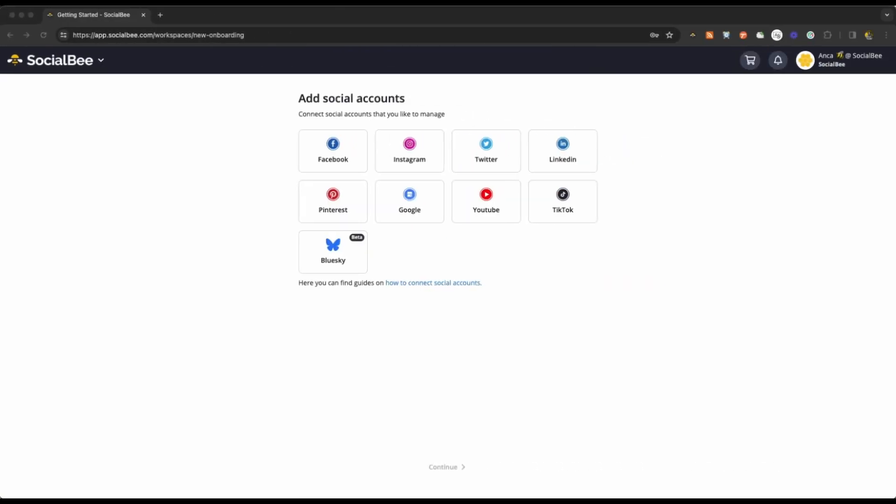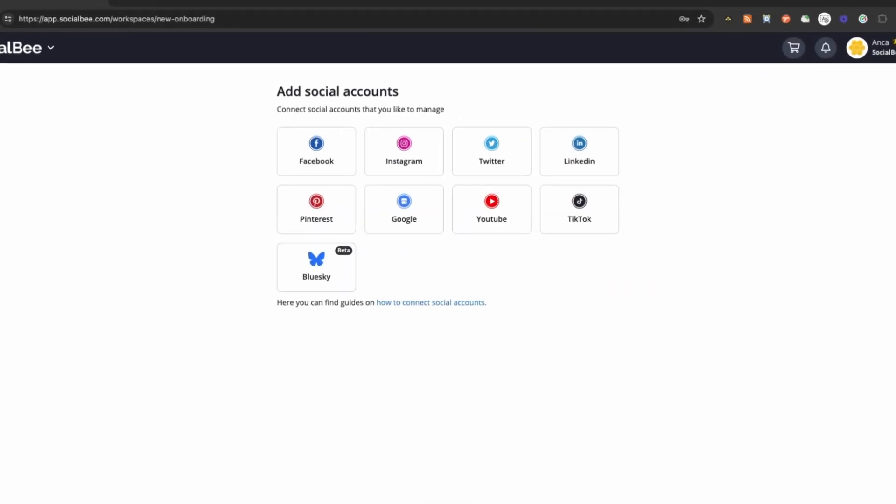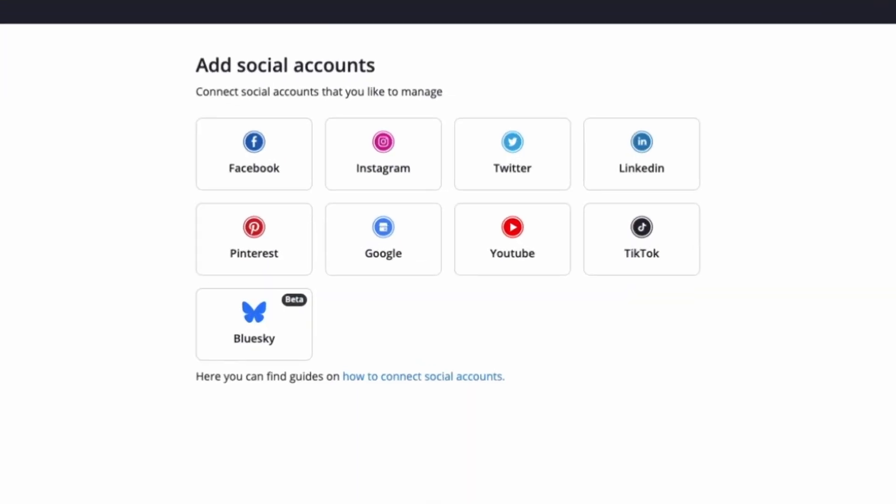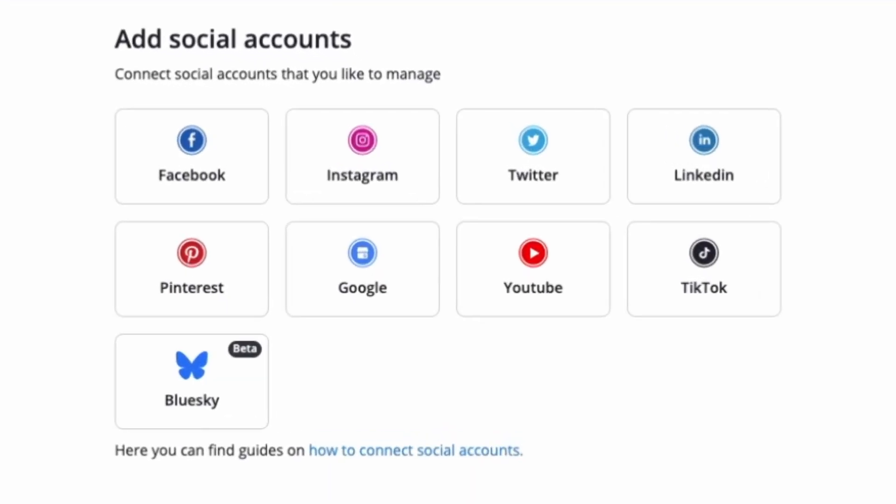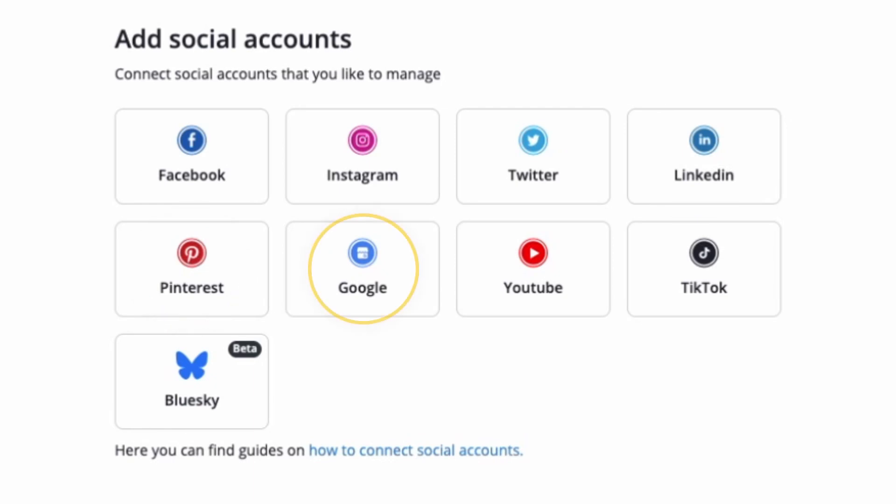SocialBee currently integrates with nine major social platforms: Facebook, Instagram, X, LinkedIn, Pinterest, Google Business Profile, YouTube, TikTok, and BlueSky.